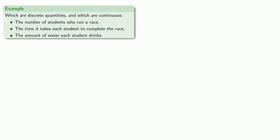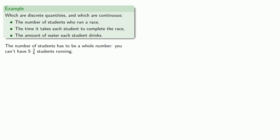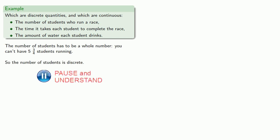For example, which of these are discrete quantities and which are continuous? The number of students who run a race, the time it takes each student to complete the race, and the amount of water each student drinks. The number of students has to be a whole number. You can't have five and three-quarters students running. So, the number of students is discrete.